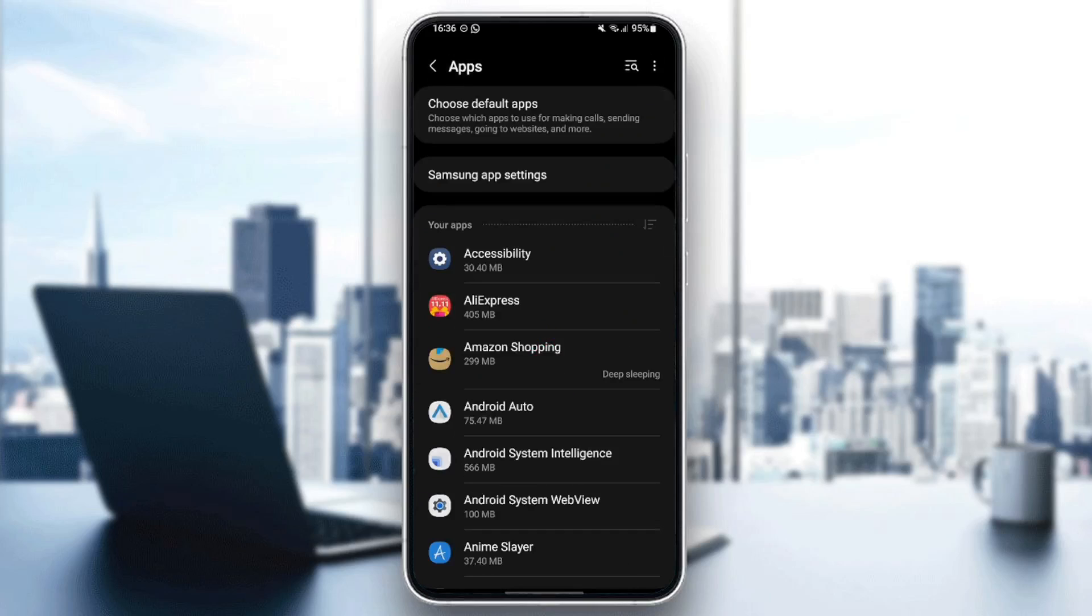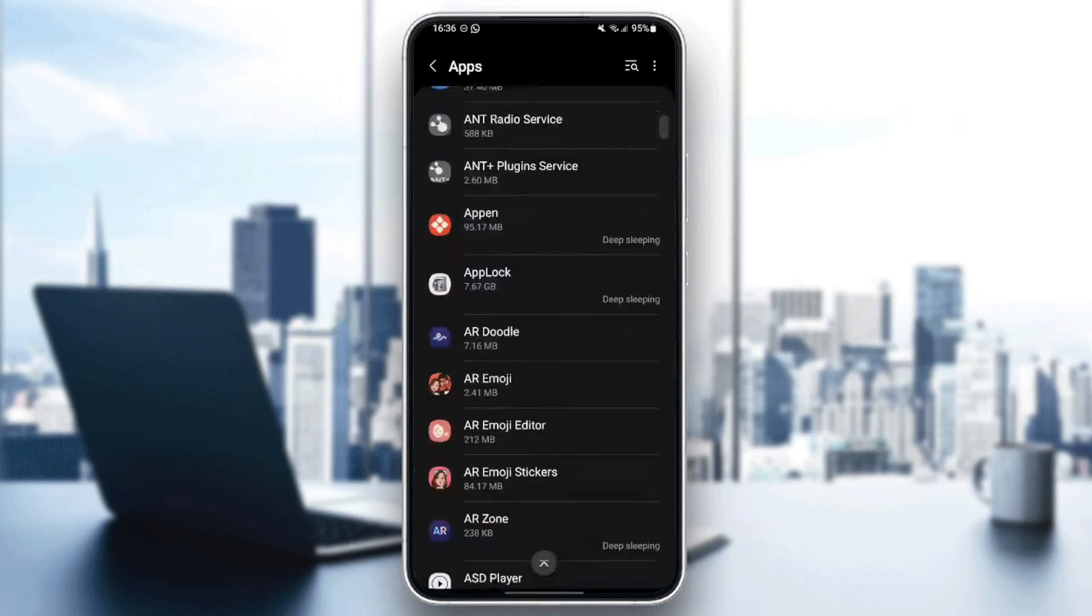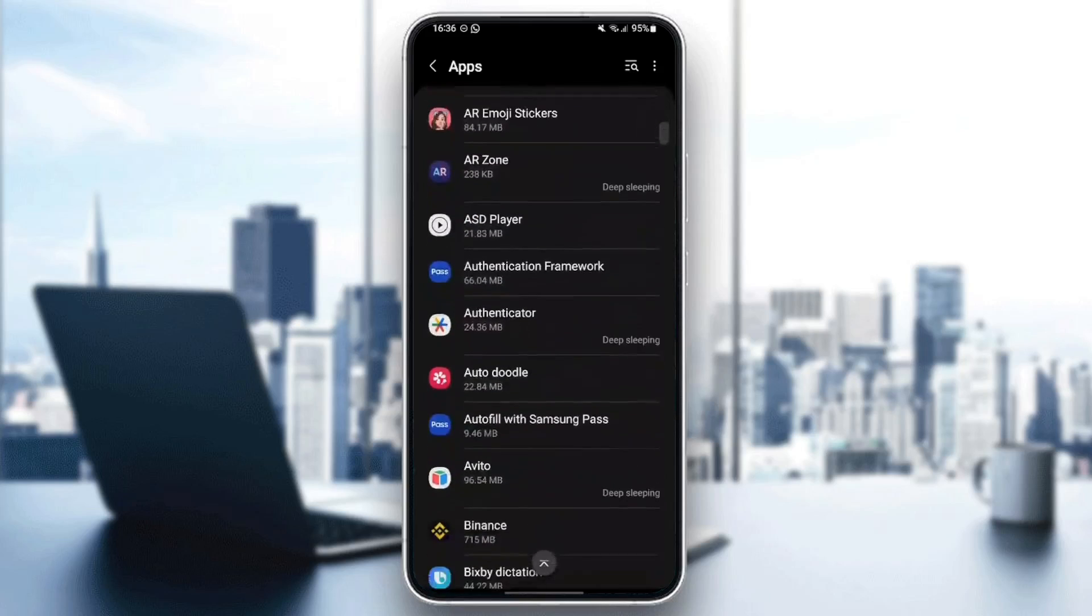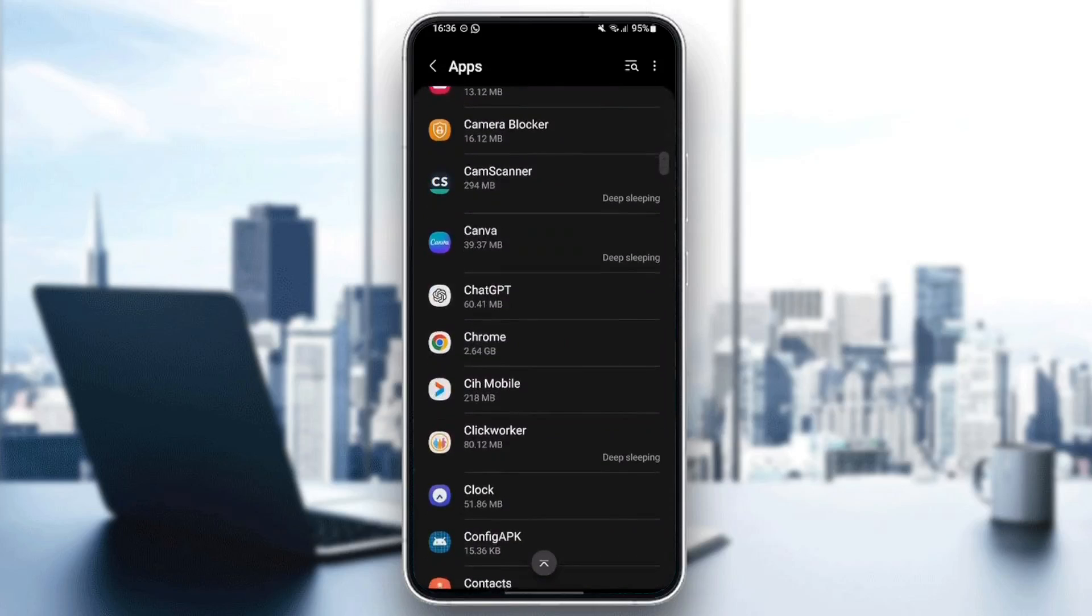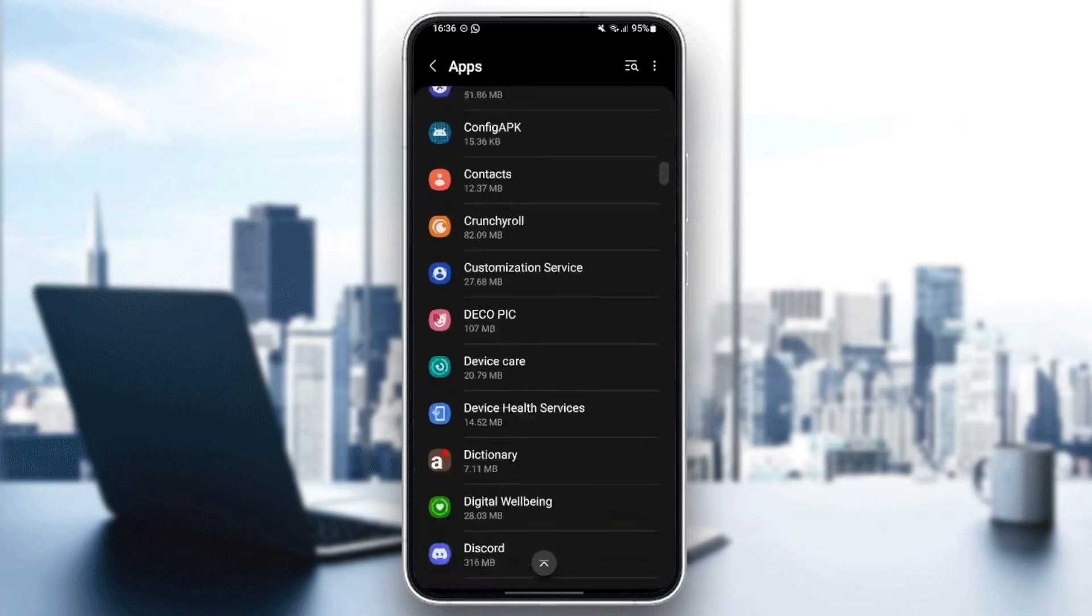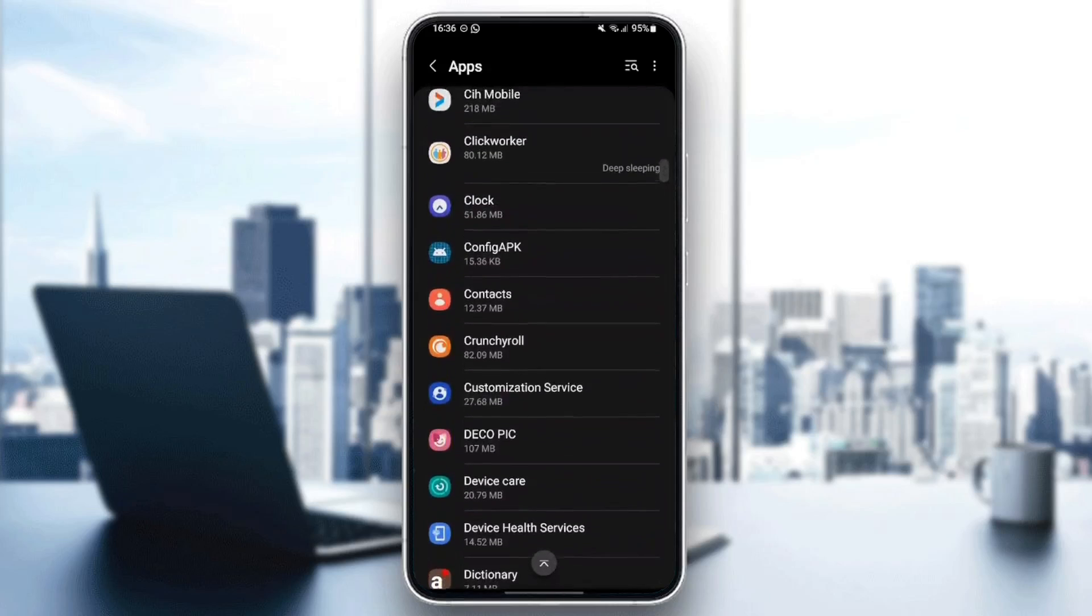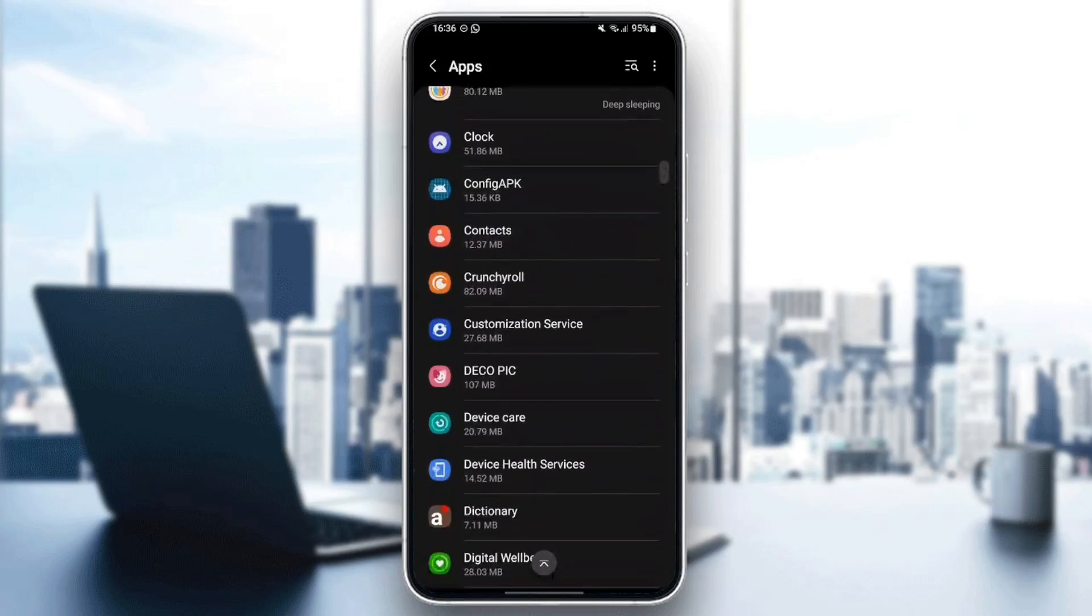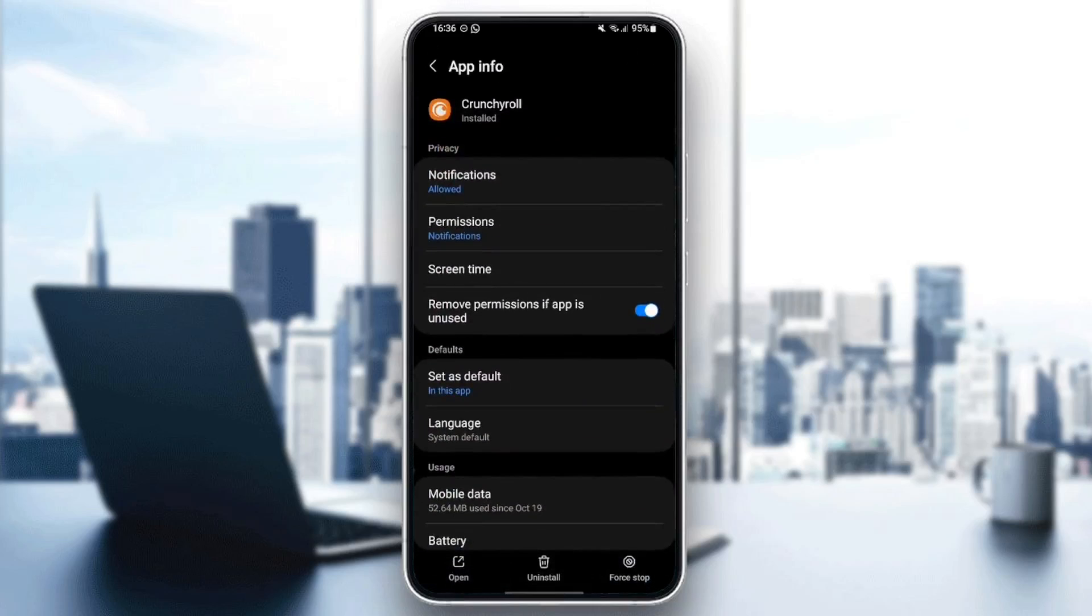And then right here, you're going to find all of the installed applications on your phone. So right now, just search in this list for Crunchyroll. I'm going to keep scrolling until I find it. Once you find Crunchyroll, go ahead and click on it.